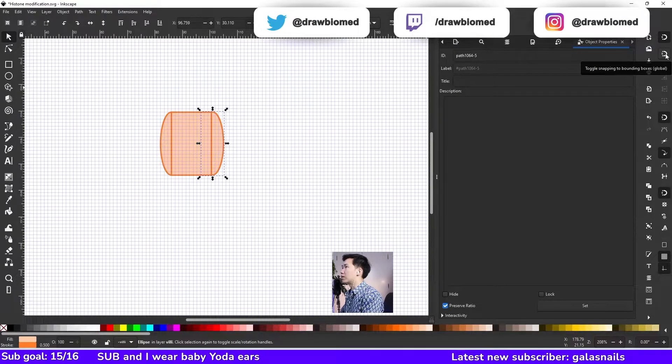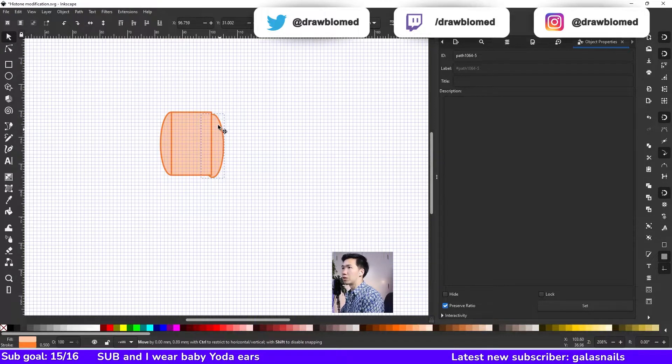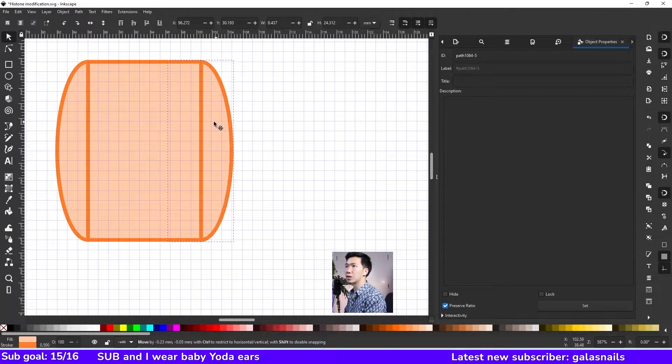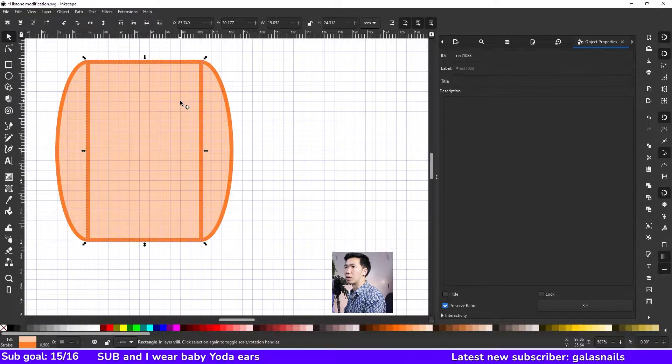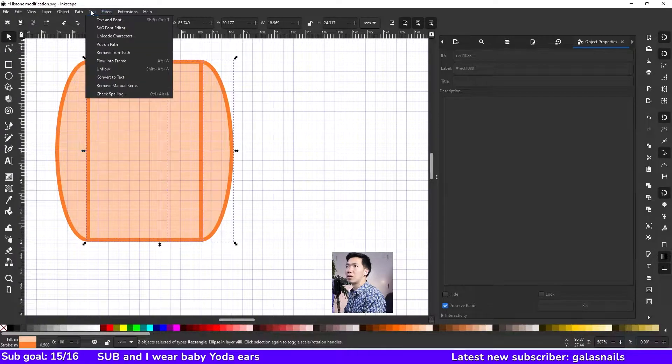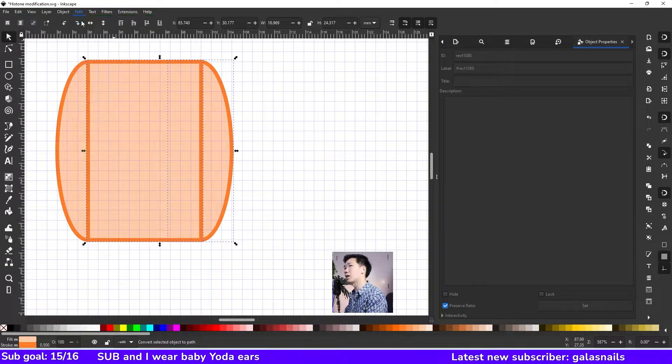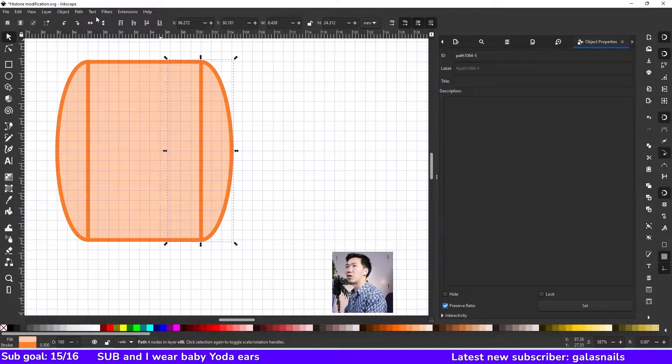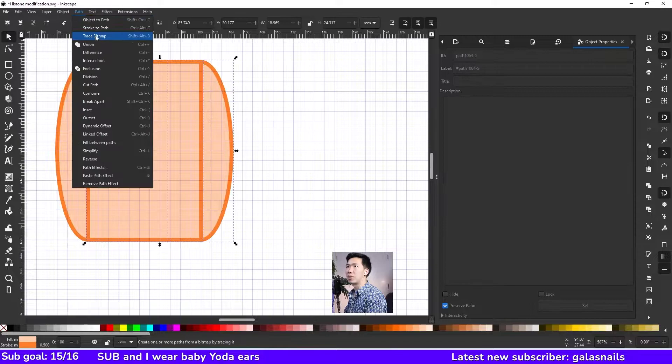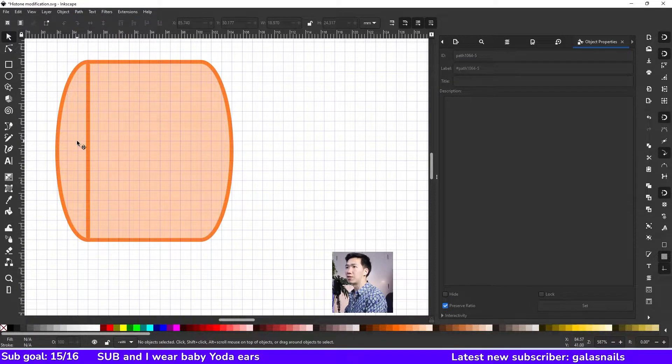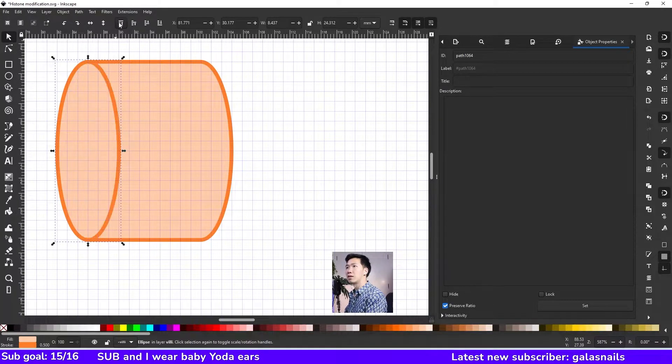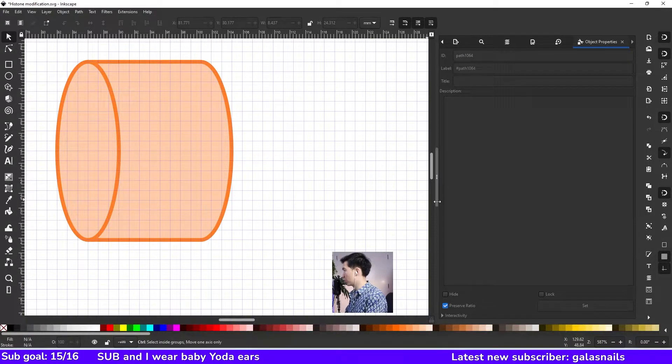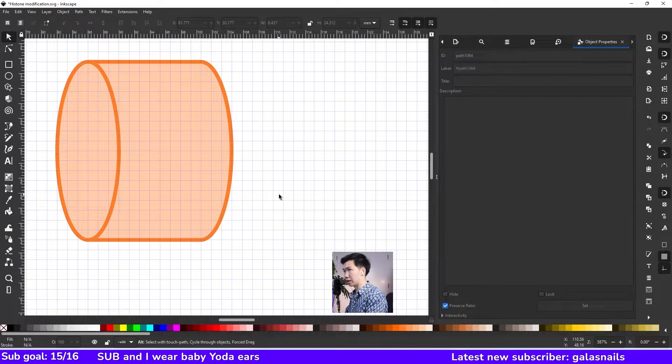Let me activate this function, then toggle snap to bounding points. It can help me snap it to the right place. Select these two and then come to path, click on object to path. So now they are a path. Then we can path a union. Now you see they fuse together, and when I move this ellipse to the top, it looks like a cylinder.